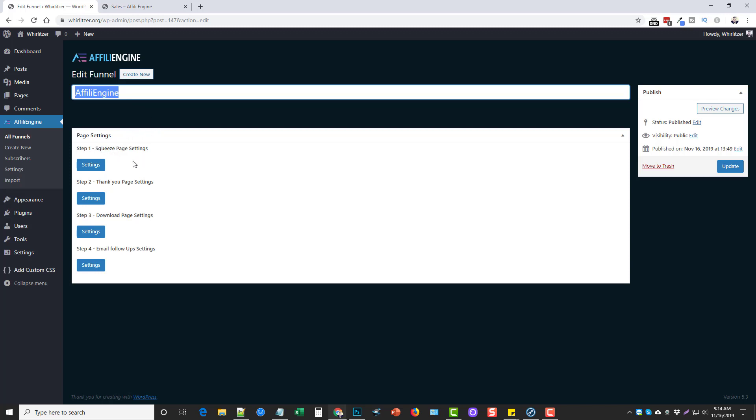And then you have four options here. It automatically creates a squeeze page for you, a thank you page, a download page, and your email follow ups. Now depending on whether you buy the upsells or not you can get up to like I think it's a 30 day follow up email sequence that you can set up to send out to those who opt in to your funnel.